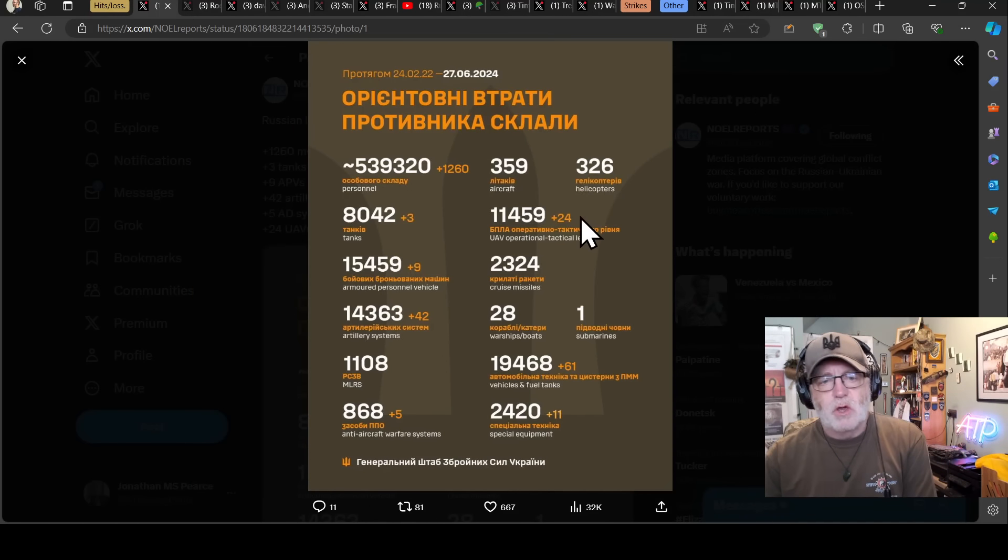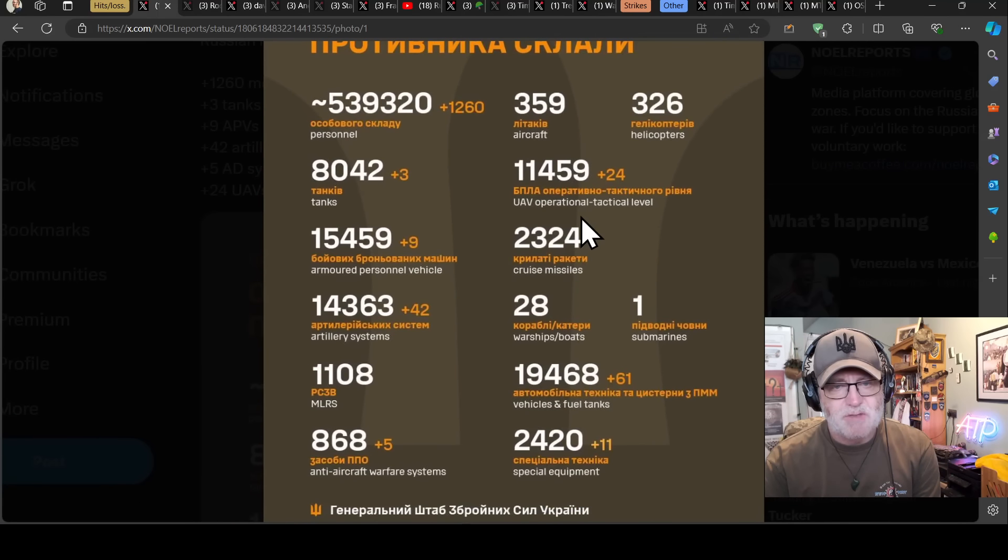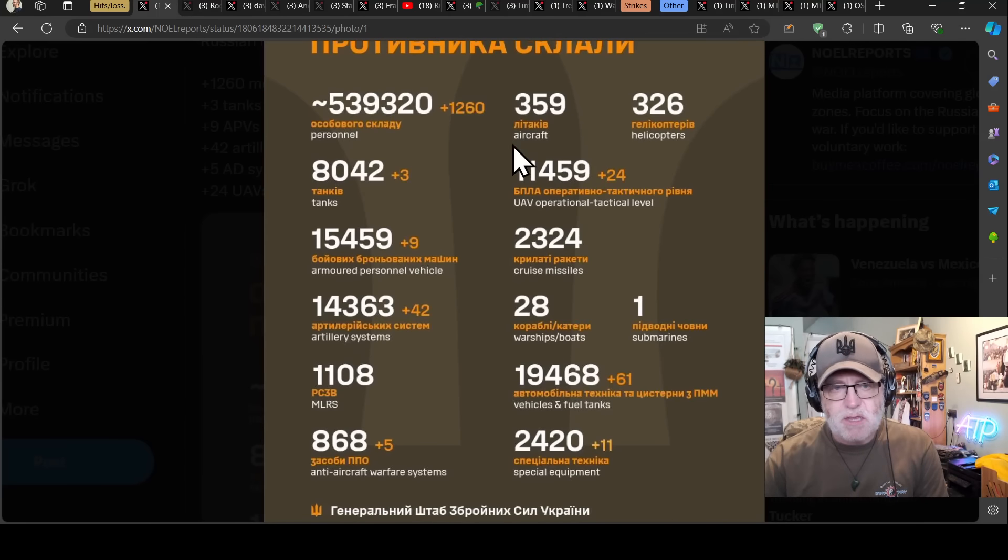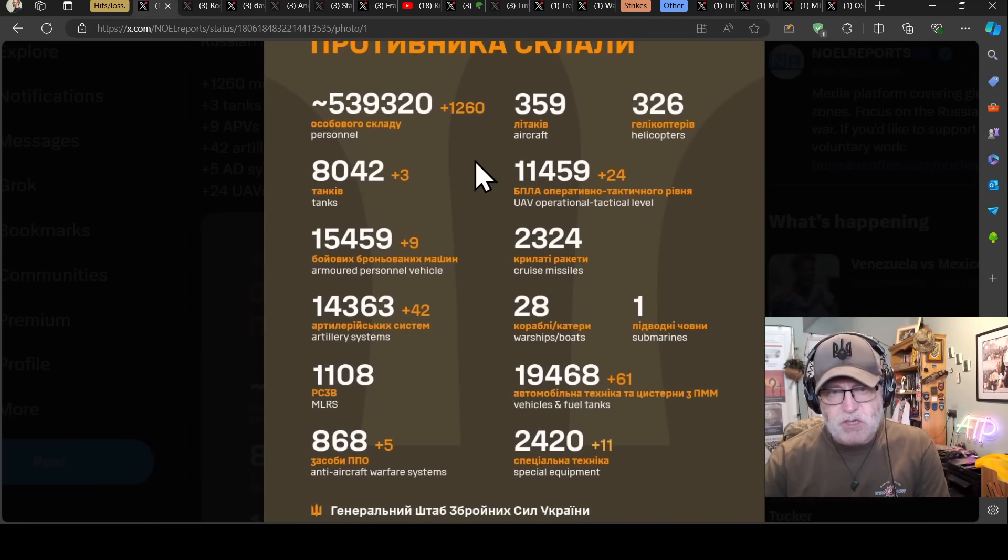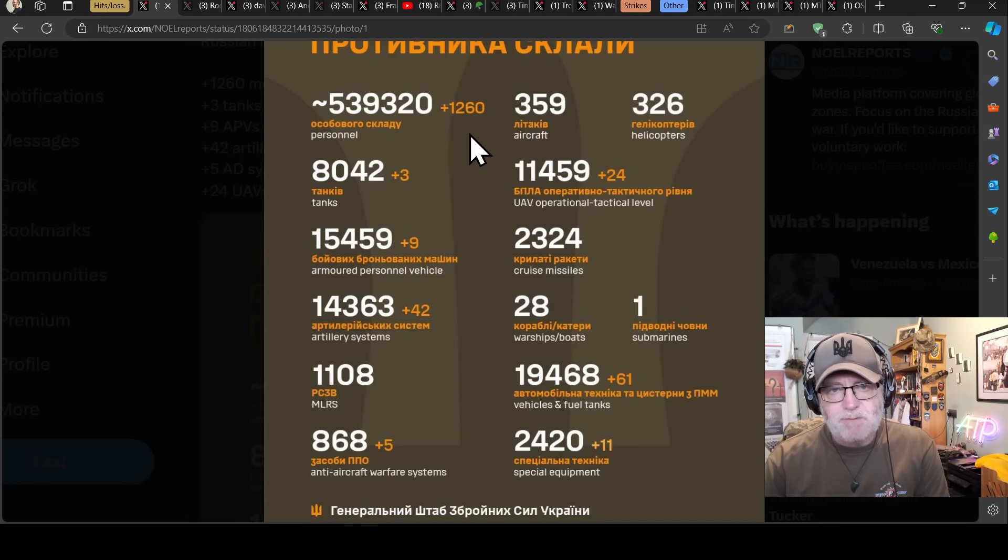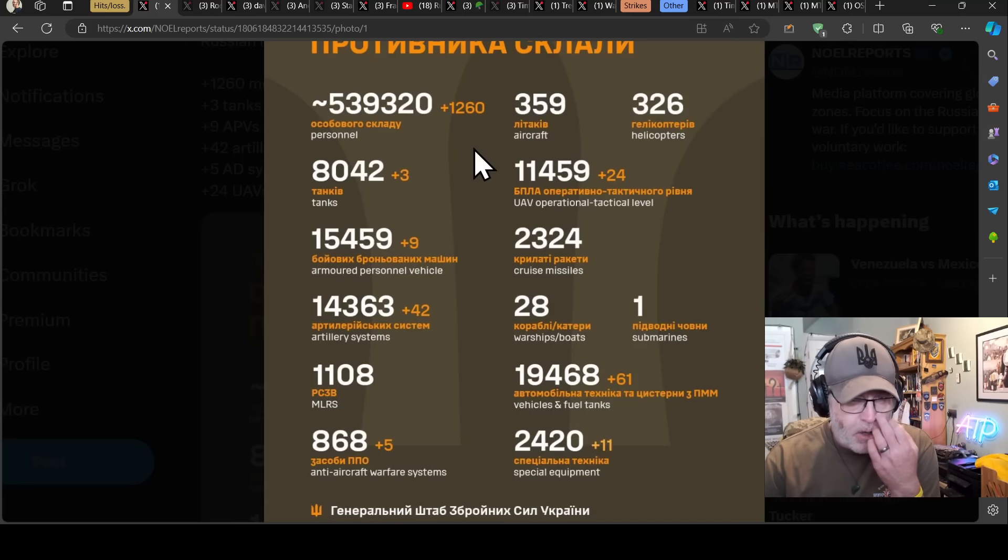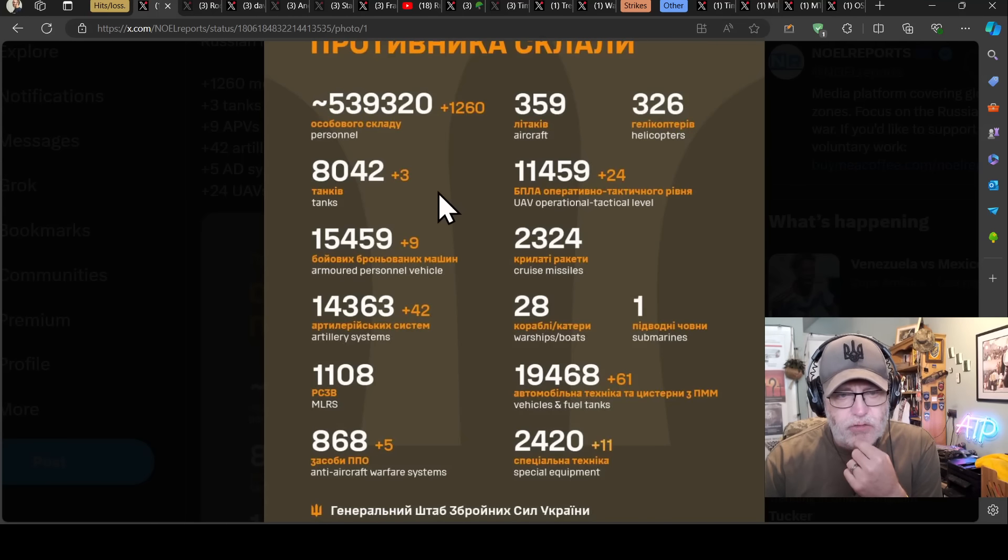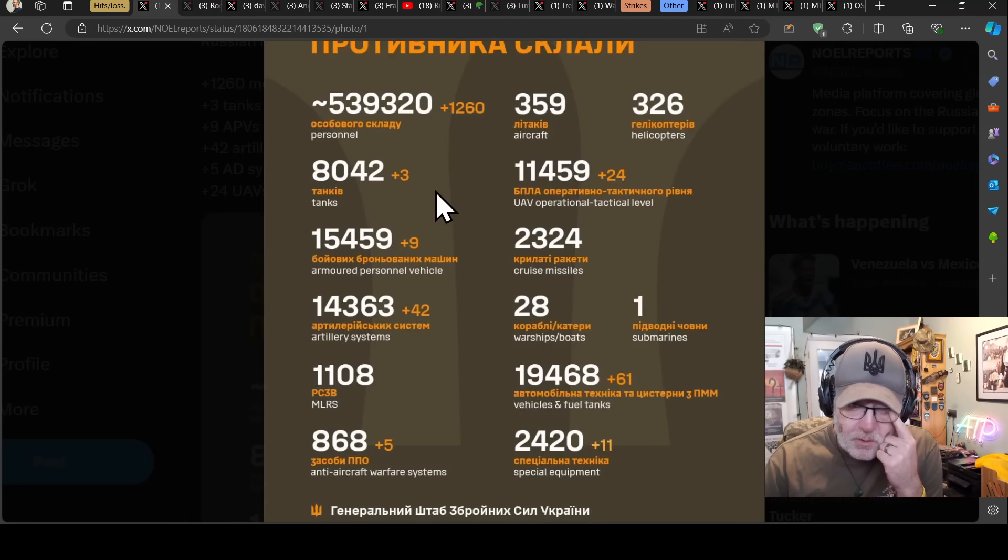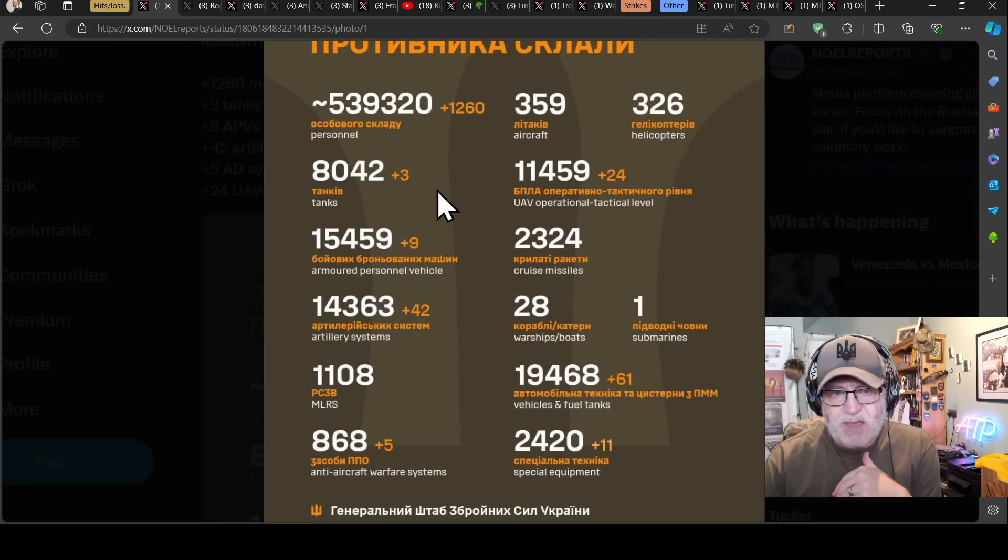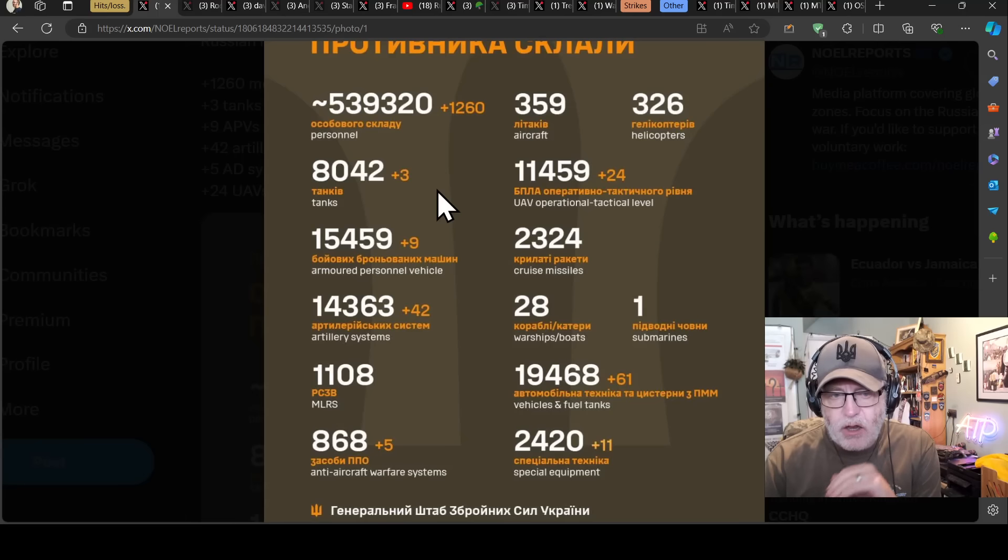We'll go straight to where we normally start, Ukrainian general staff figures for the Russian losses for the day before. The usual caveats apply. We have 1260 personnel loss which is another day of high numbers. Three tanks is pretty much where we saw it yesterday and I keep talking about how tank numbers are at the moment somewhat lower than we've seen previously and I think there is something in that.